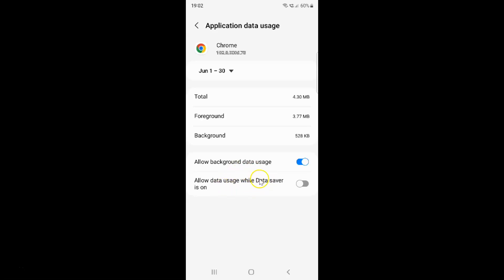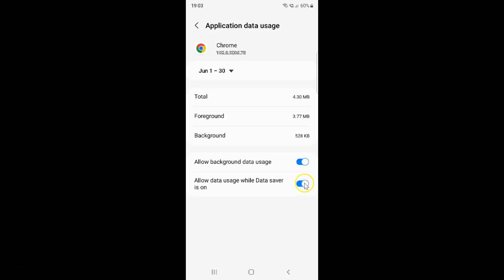Currently it's disabled — you can see this toggle button is disabled next to it. To enable Allow data usage while data saver is on, you have to enable this toggle button by tapping on it. Let me tap on it, and you can see it's now enabled.